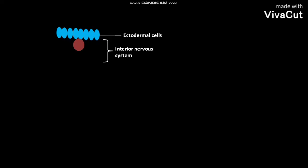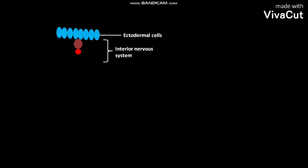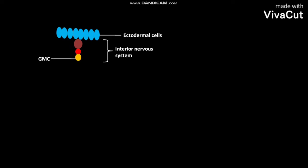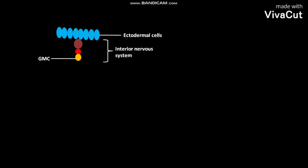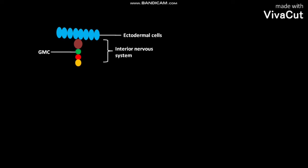This neuroblast divides asymmetrically to create itself and a ganglion mother cell or GMC. Subsequent divisions of the neuroblast produce more GMCs. As a result of these subsequent neuroblast divisions, a stack of GMCs are created.